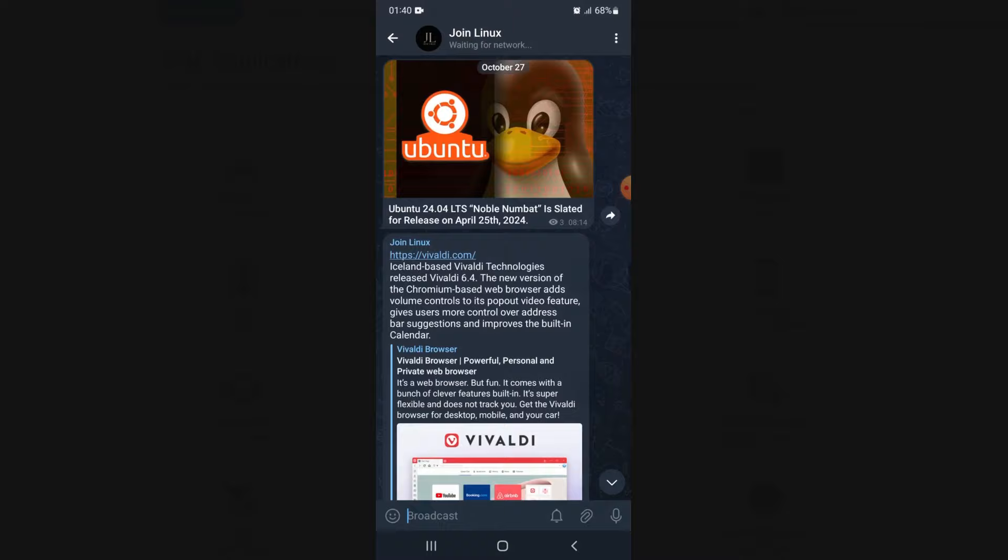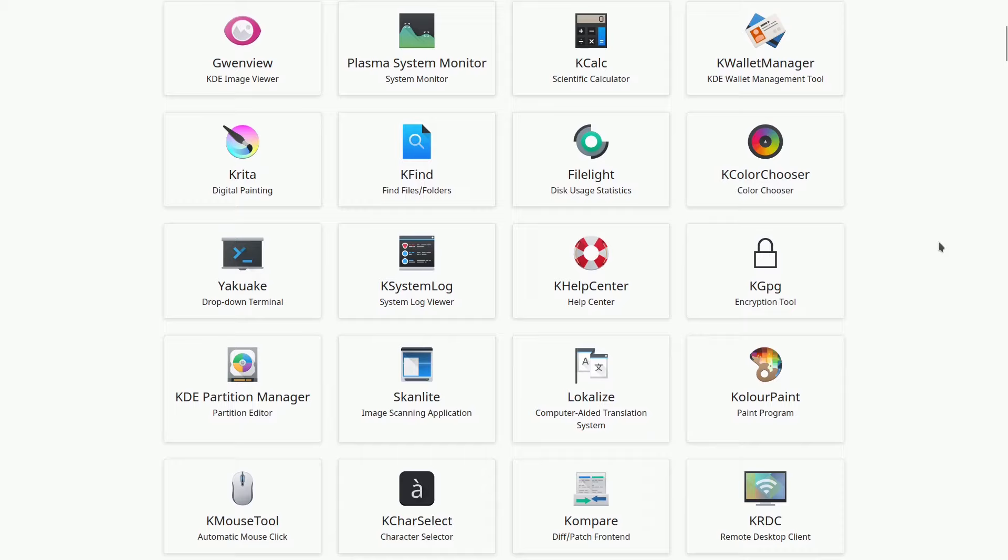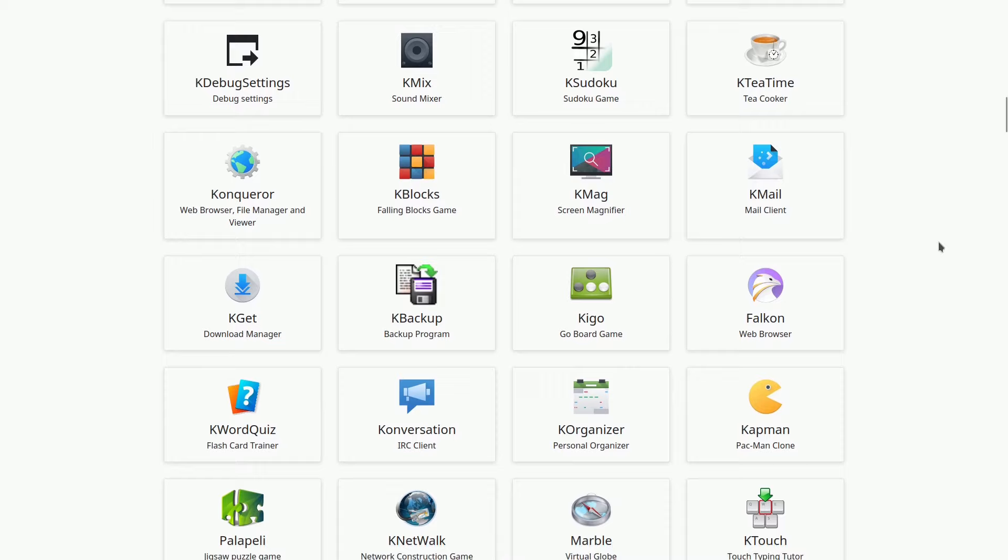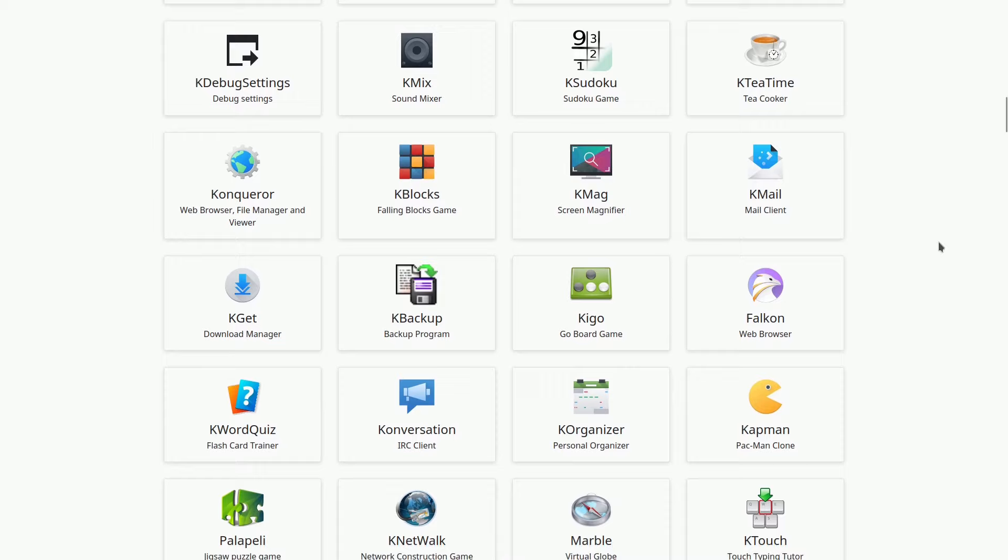These are the top 30 KDE software applications, each offering unique features and capabilities to enhance your Linux experience. Whether you're a developer, creative professional, or just a casual user, KDE has the tools you need. Which of these applications is your favorite? Let us know in the comments below. Thanks for joining us in this in-depth look at the best KDE software.